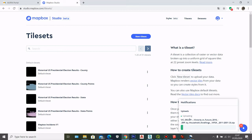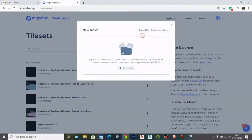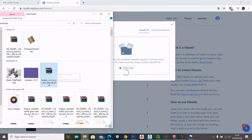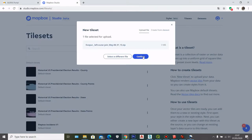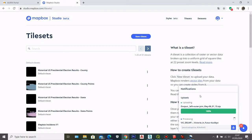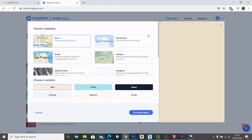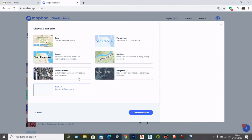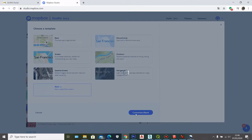Here we can see that it's uploading our shapefile. I'll click New Tileset again and upload the second shapefile onto Mapbox, then click Confirm to upload the data. After that I can go back to Style, select New Style, and select Blank Style as my blank canvas, then click Customize Blank.